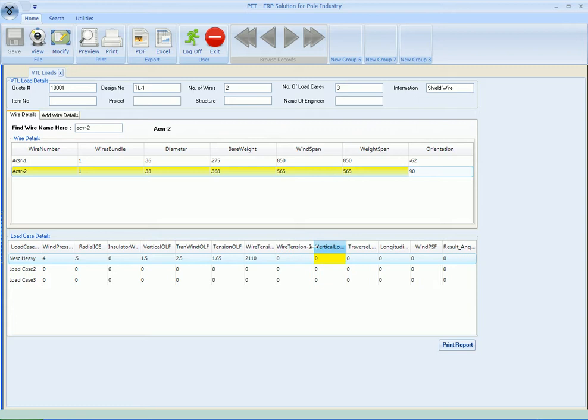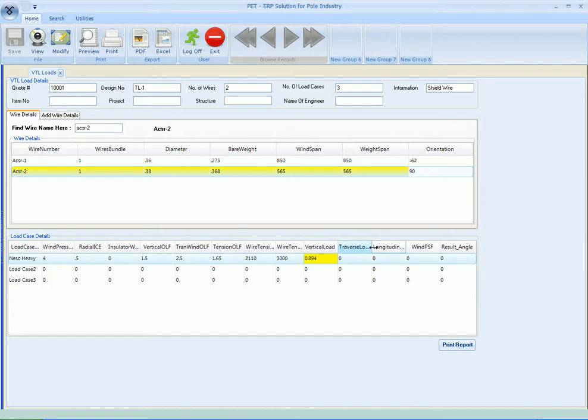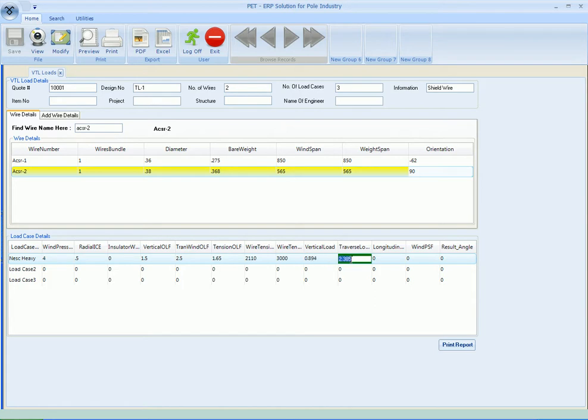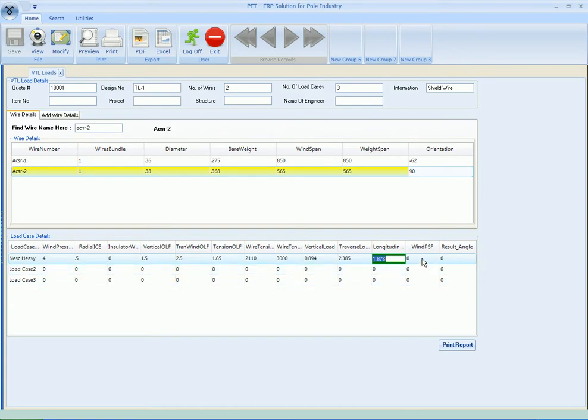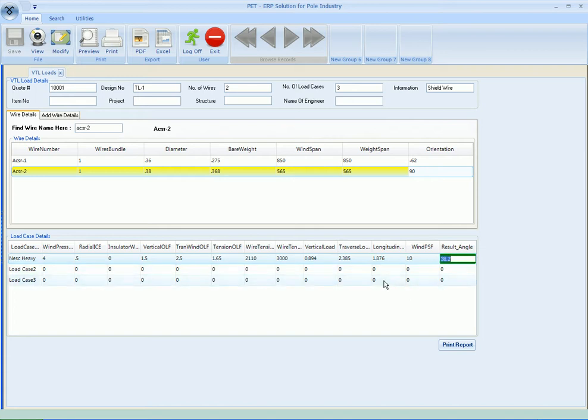Let's say the wire tension for the first wire is 2110. The wire tension for the second wire is say 3000. Now this is the ultimate vertical load and ultimate transverse load and ultimate longitudinal load. As we click on this, it will give you the ultimate vertical load value in kips - like 0.894 kips. Here the 2.389 kips transverse load.